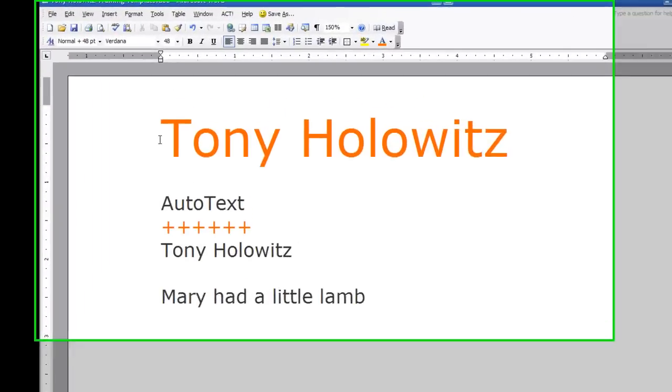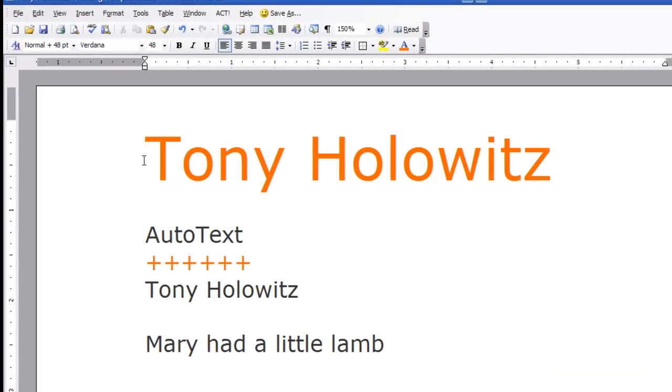Auto text is a feature that I think if you know about Microsoft Word, it can be really excellent to use. And let me illustrate what auto text is.